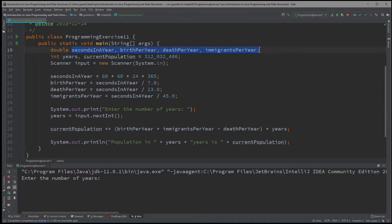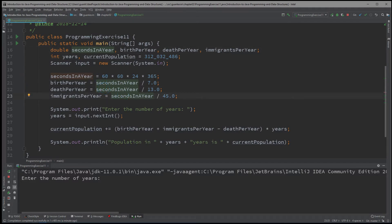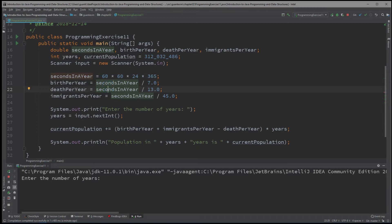Why do we have seconds_in_a_year? Well, we know that for every 7 seconds there is a single birth. But instead of counting all the way up to a single year, we figure out the total seconds in a year and then divide by 7. The reason we create a variable for it is because we use it multiple times — 1, 2, 3 times. Why keep calculating this over and over? Calculate once and use it as many times as needed.